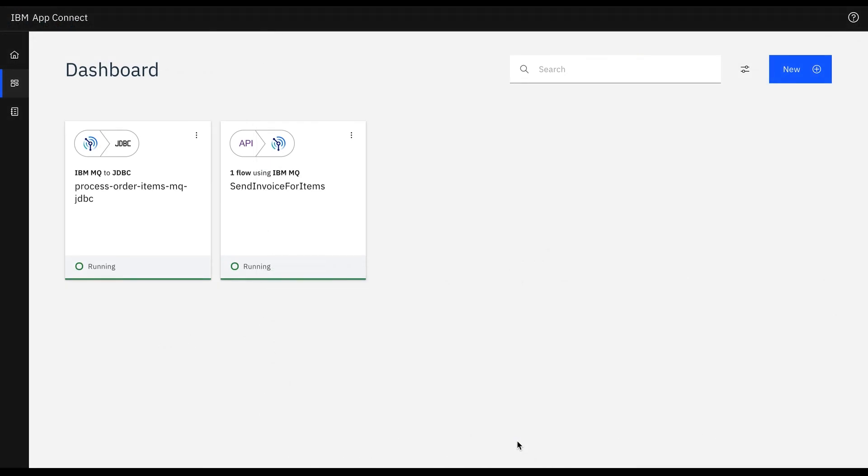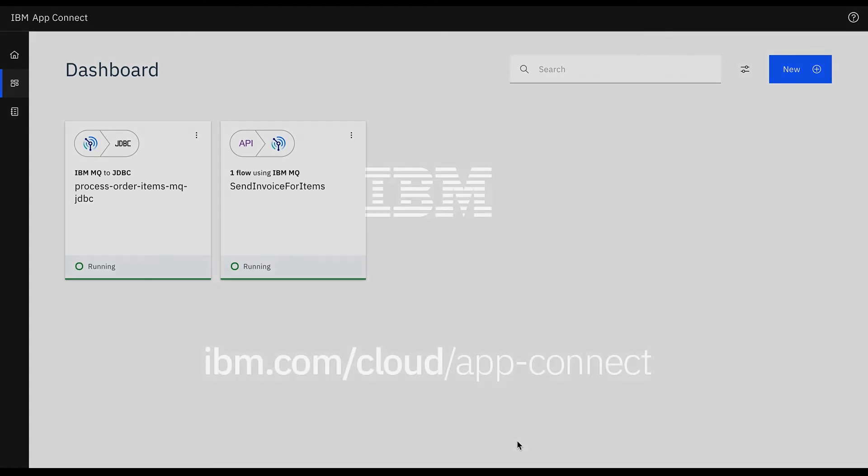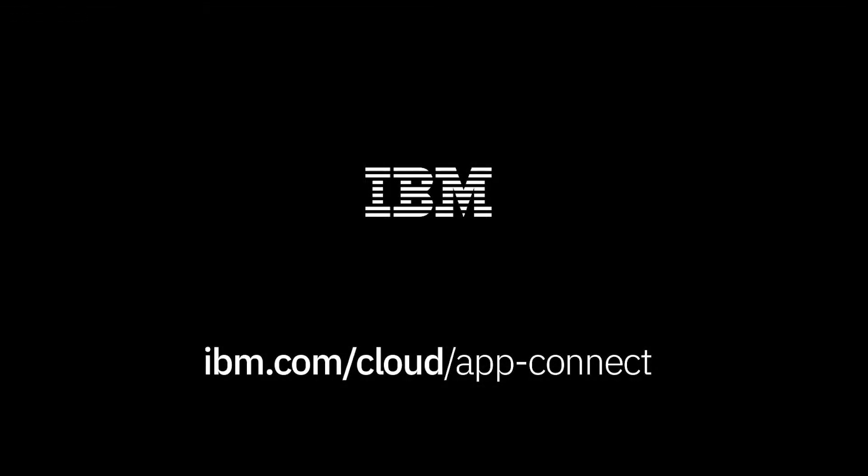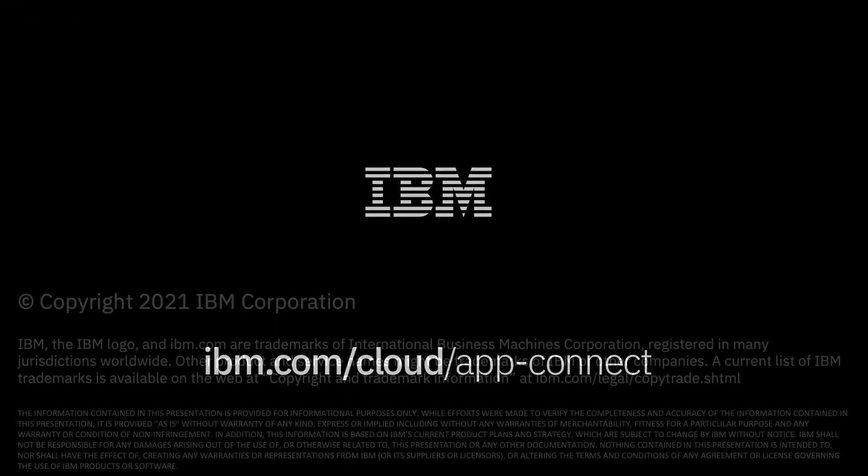We have shown by using flows created in the IBM AppConnect designer how we can design an integration that performs an insert operation using the IBM MQ connector.